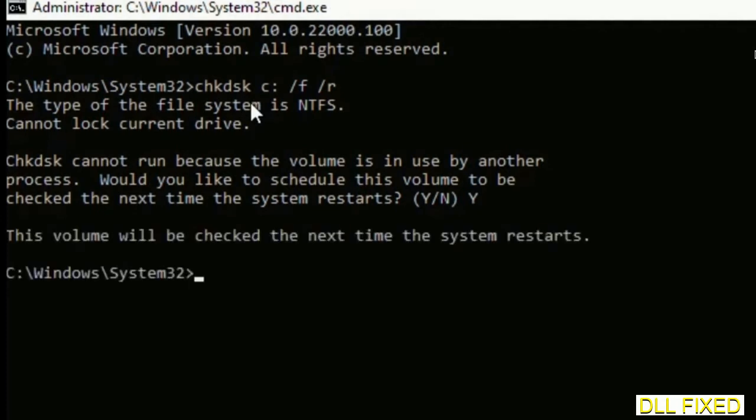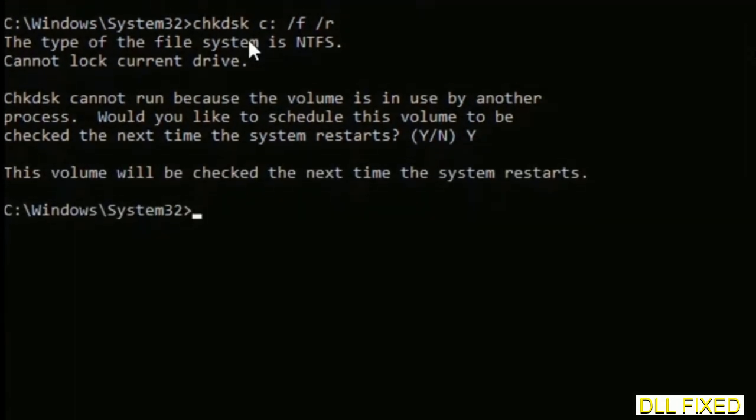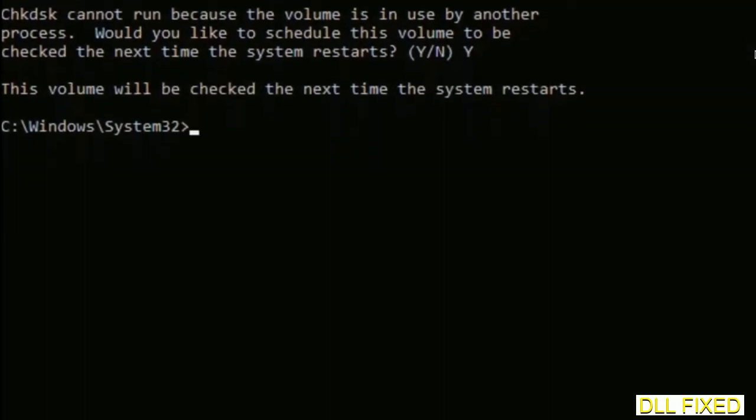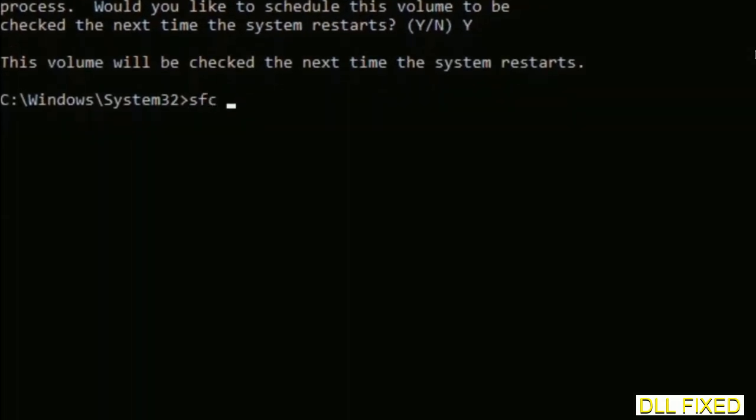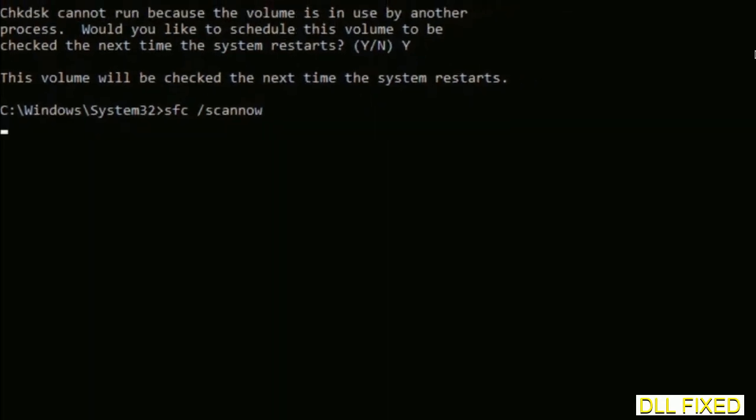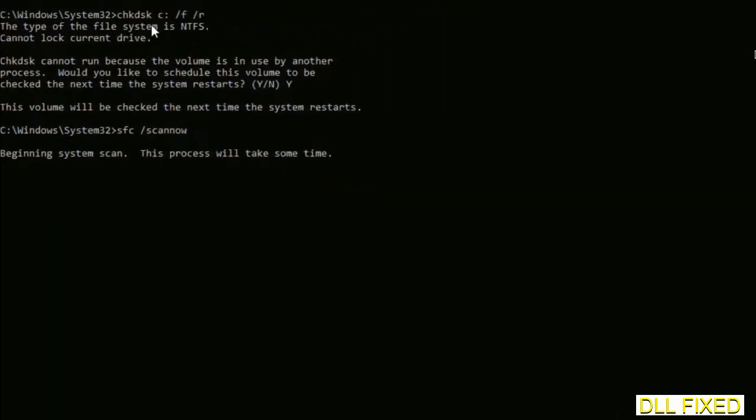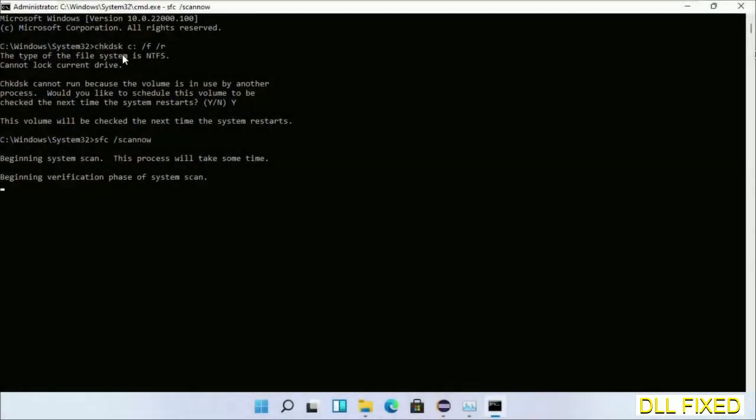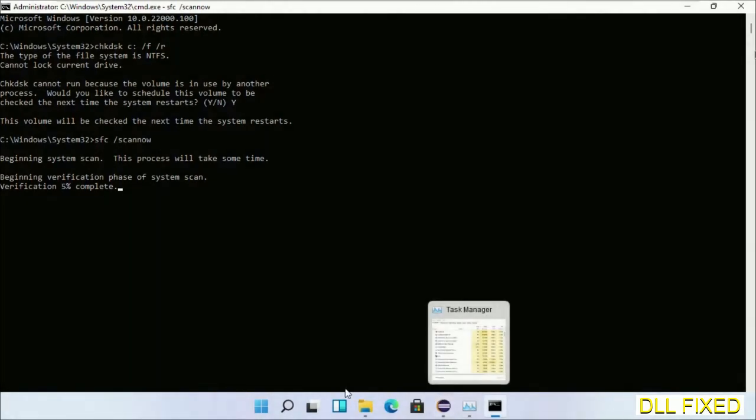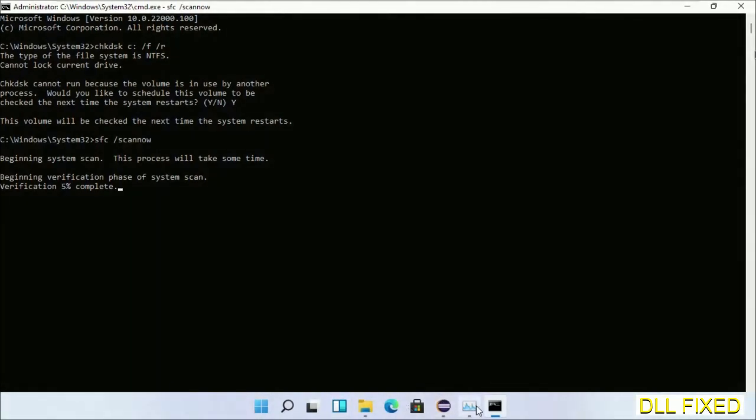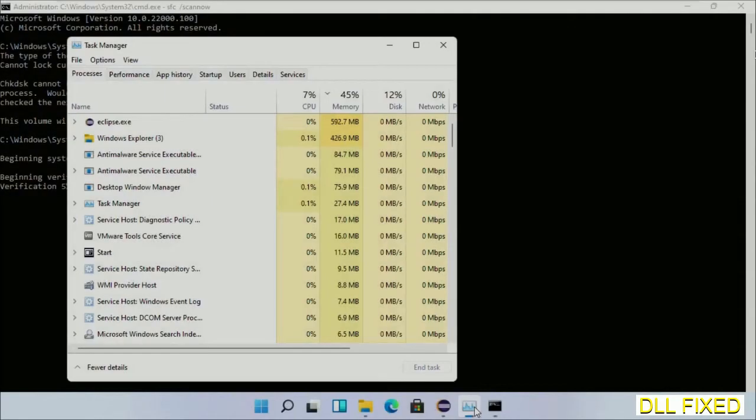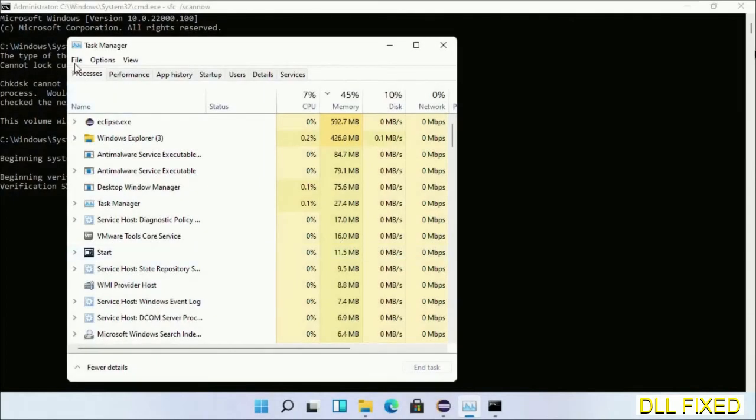Then the next command would be sfc space slash scan now. Just execute this. Now while this is running in the background, we'll open a new command prompt from Task Manager.